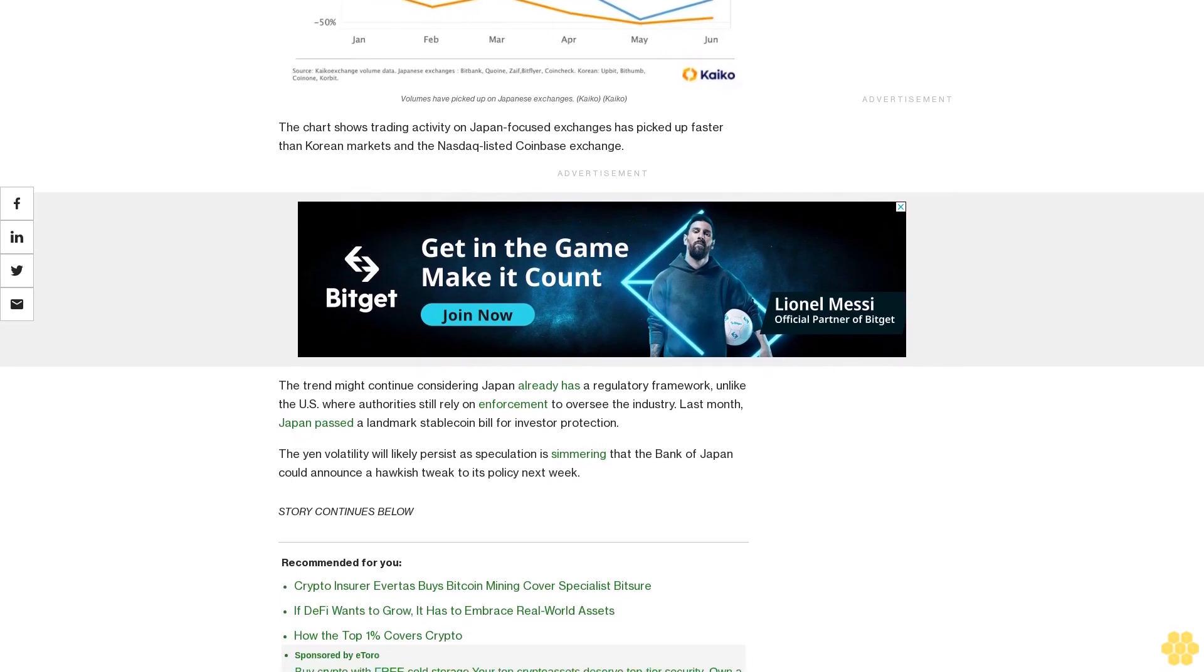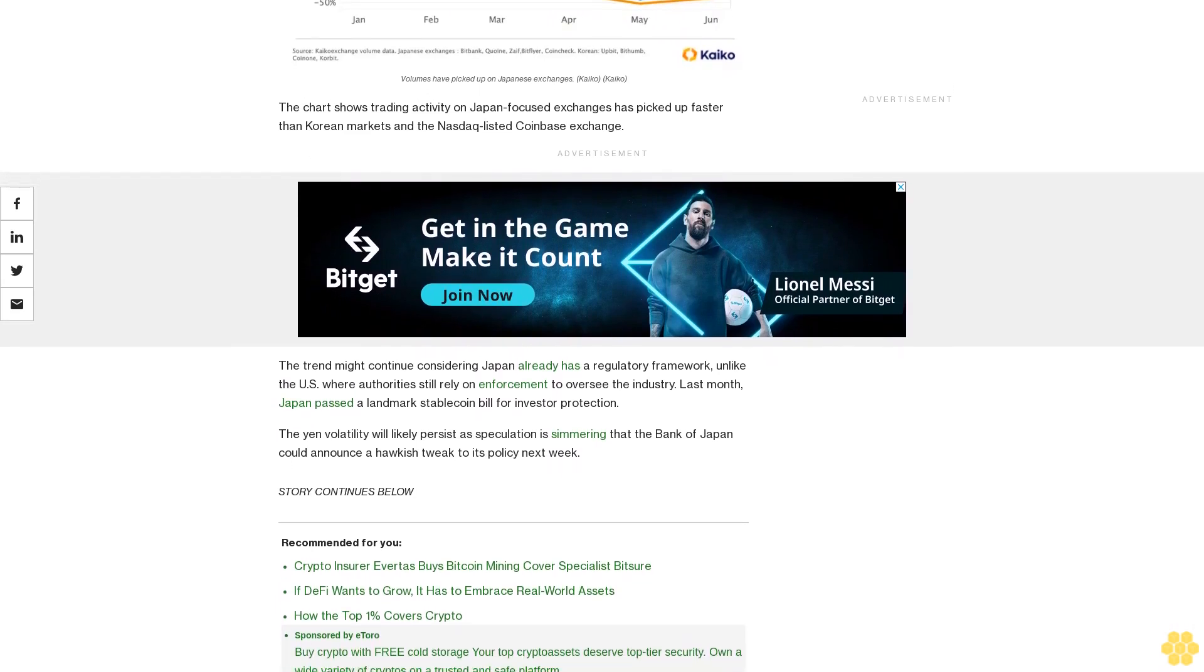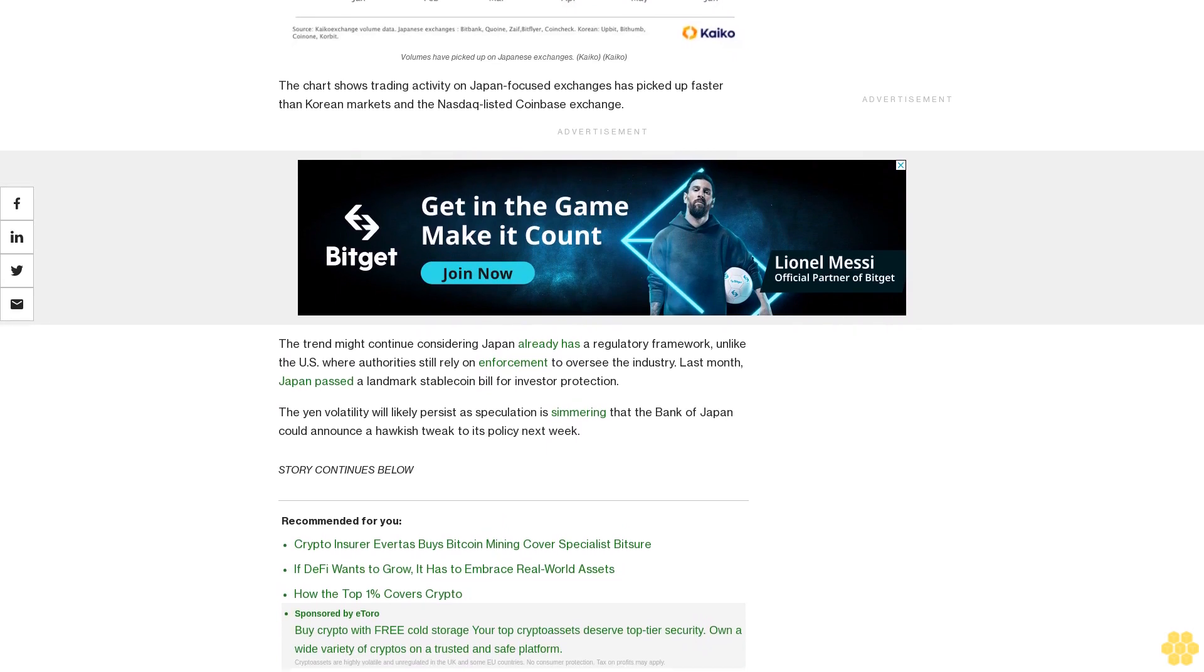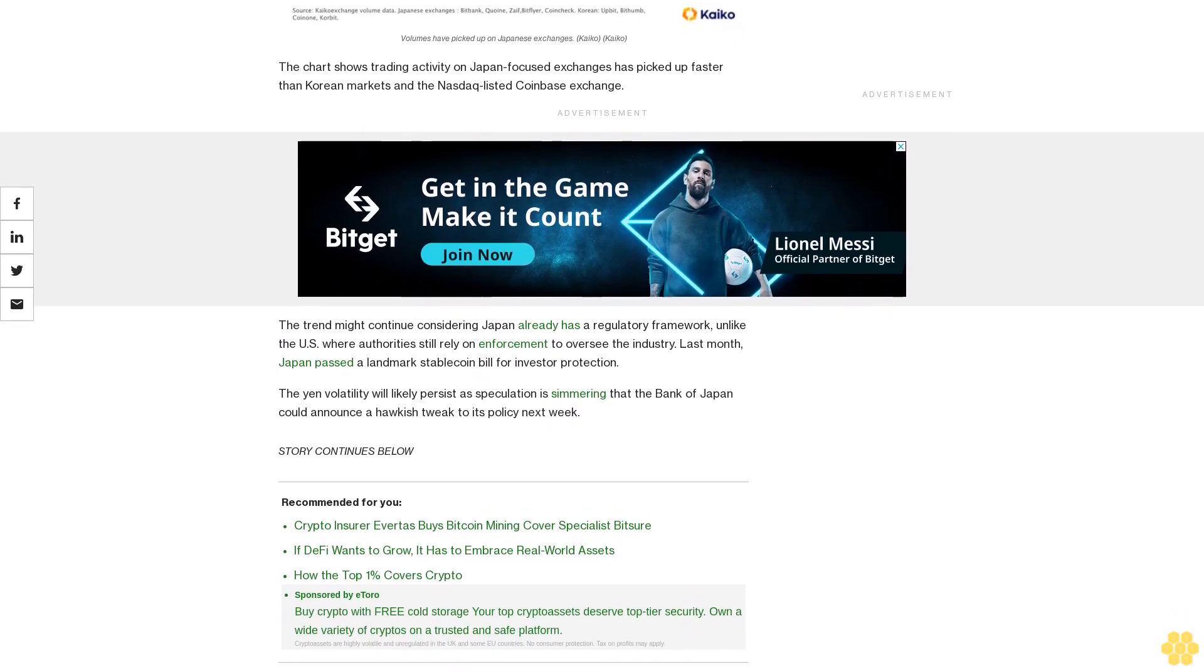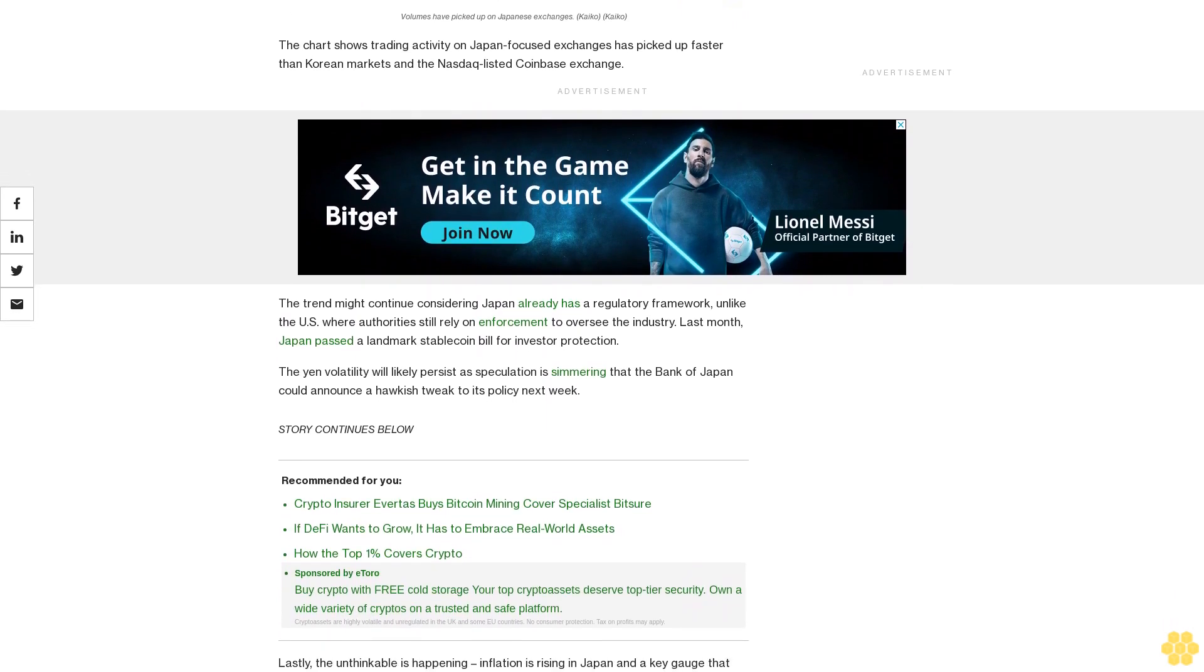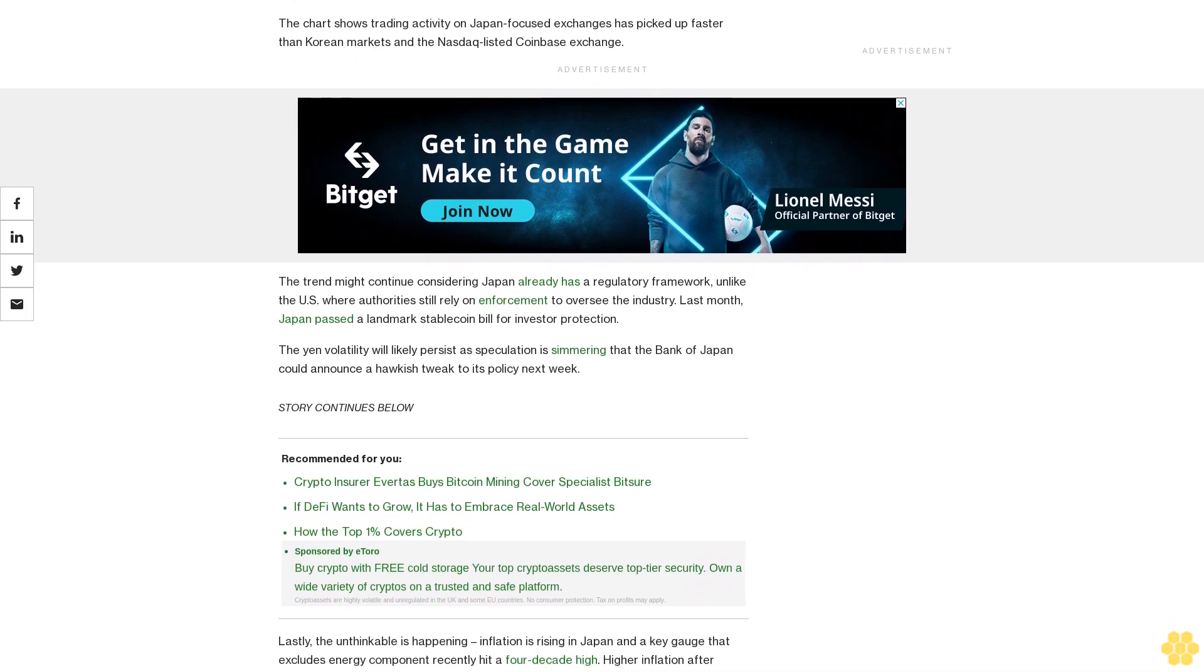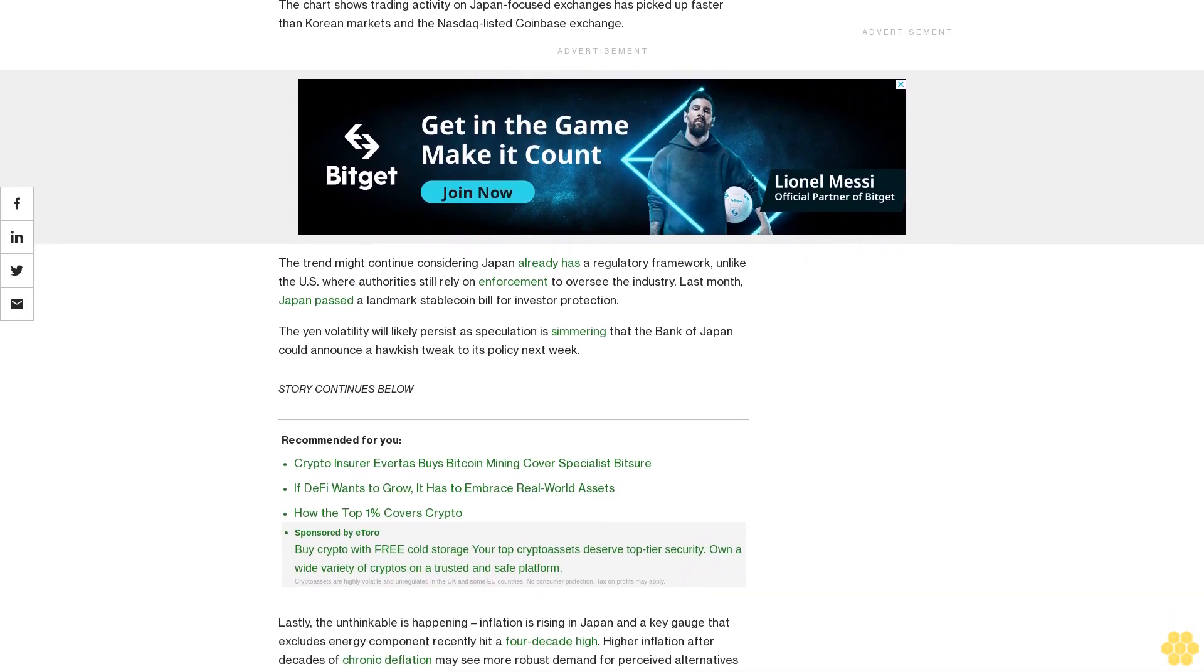The trend might continue considering Japan already has a regulatory framework, unlike the U.S., where authorities still rely on enforcement to oversee the industry. Last month, Japan passed a landmark stablecoin bill for investor protection.